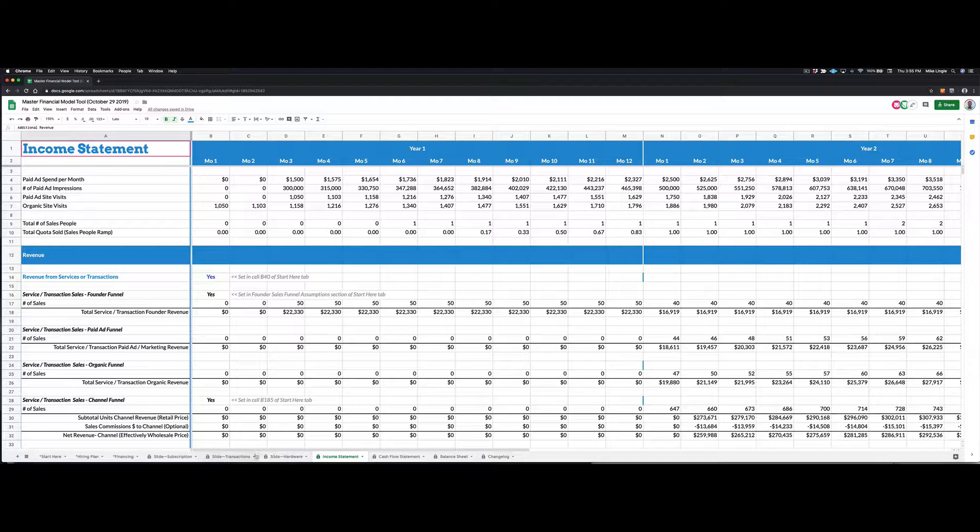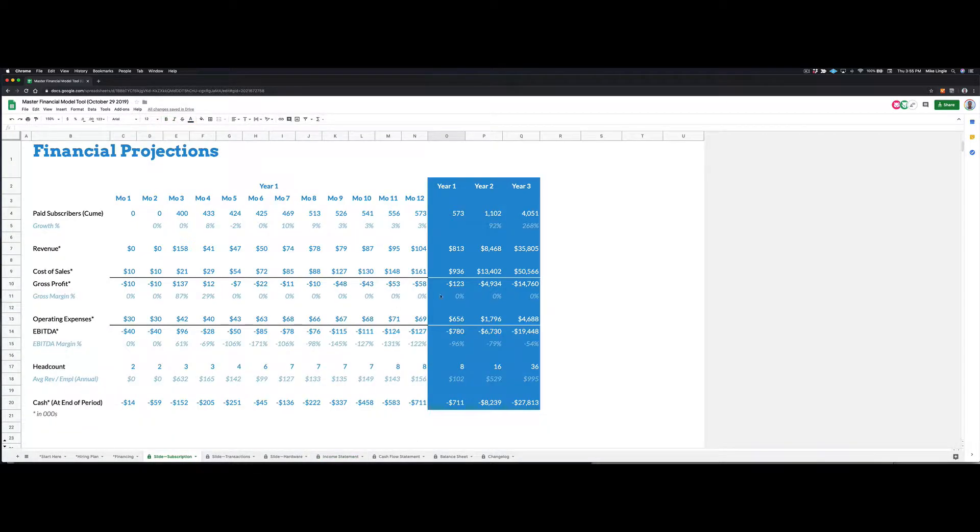So what I started doing when I was helping people with their pitch decks was I started working backwards. So this is the goal. This is what we want to show to an investor. It shows months of financials, and then it shows year summaries for three years. So the first year is broken out by month, and then you see summaries for the first three years of operations.